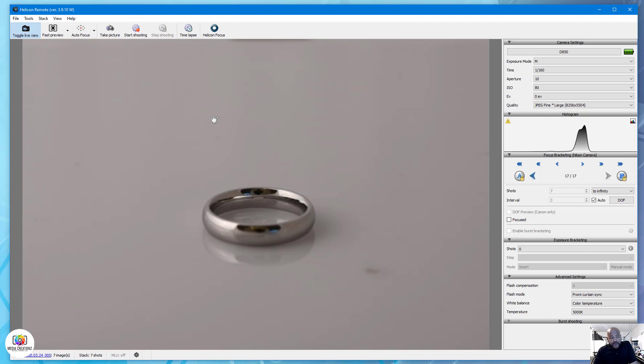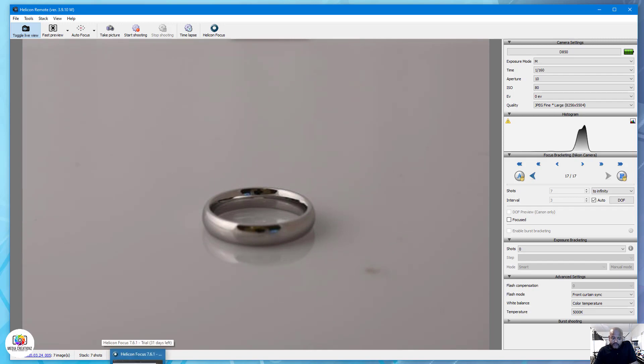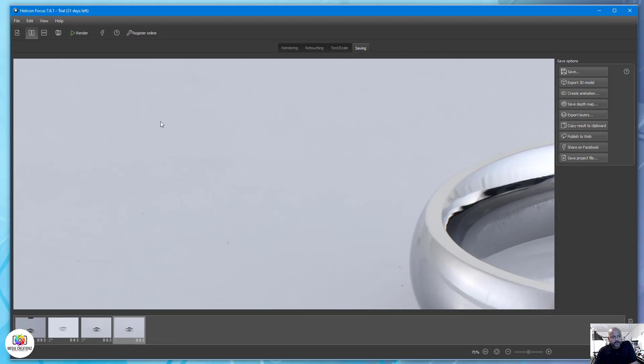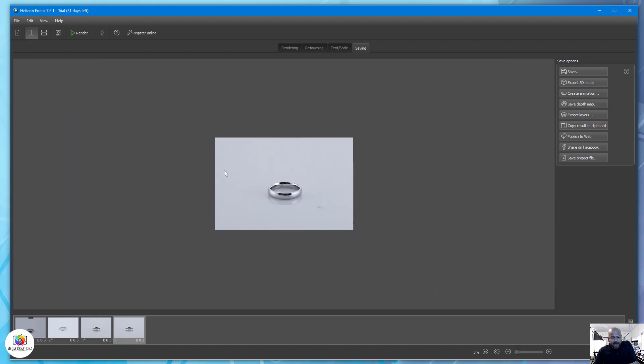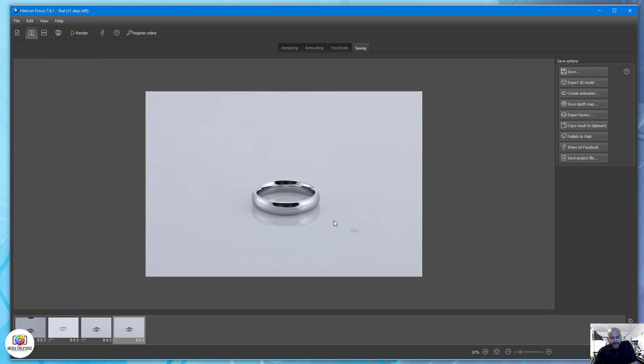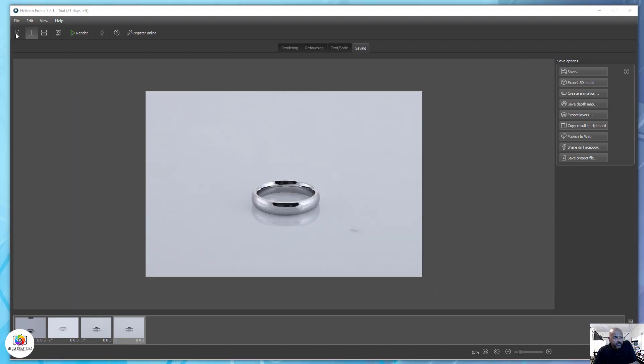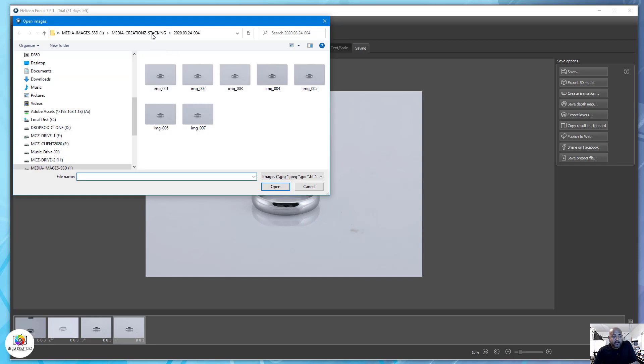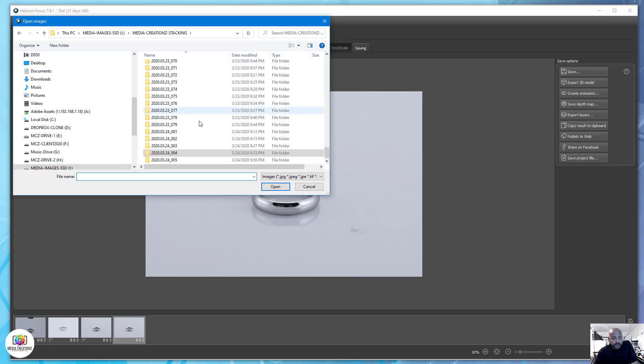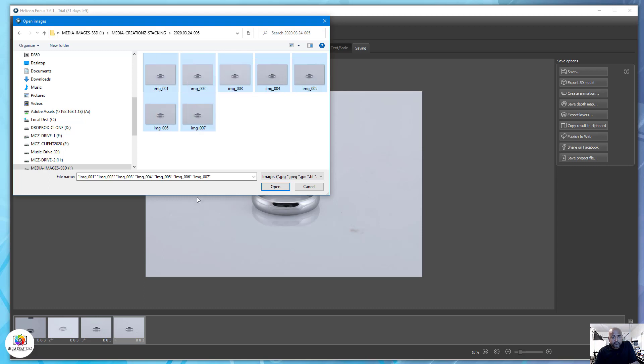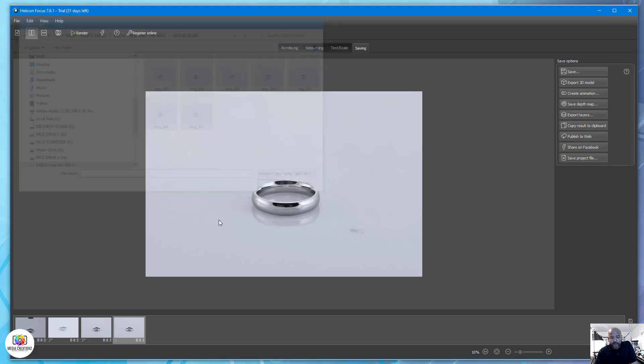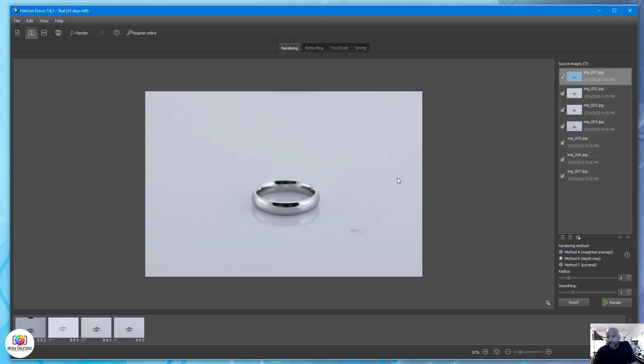Okay, so it's finished shooting the seven images. Right now we are going to open Helicon Focus. This is a previously shot item. We'll pull this stack in, so there's the seven images. We'll just open that and it'll automatically drop it in here.